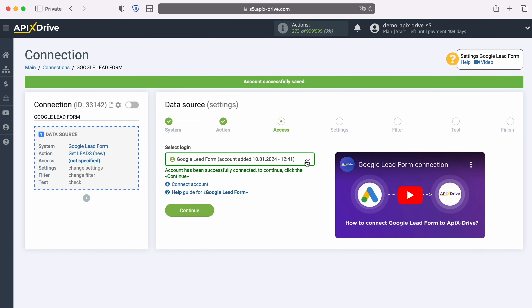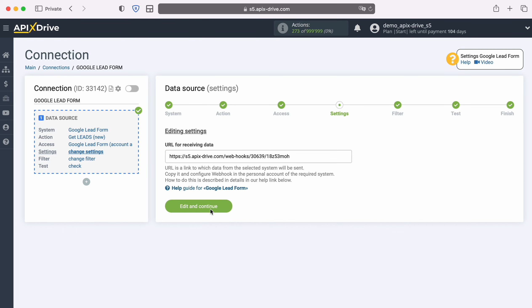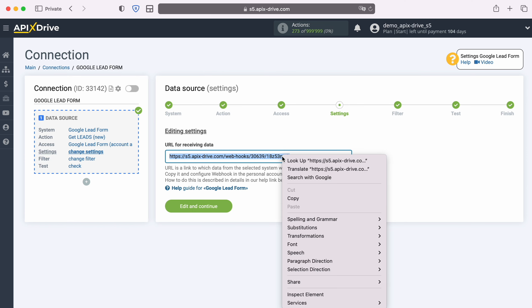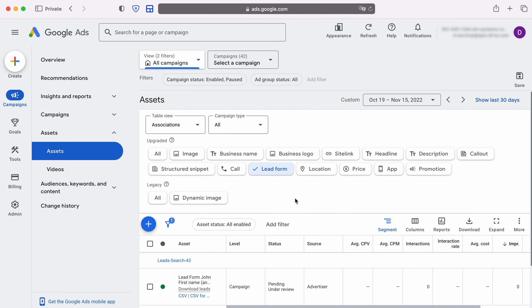When the connected account appears in the list, select it and click Continue. Now you see the URL for receiving data. It is to this URL that new data from the Google Lead Form will be sent. In order to continue setting up, copy the URL and go to your Google Ads personal account.